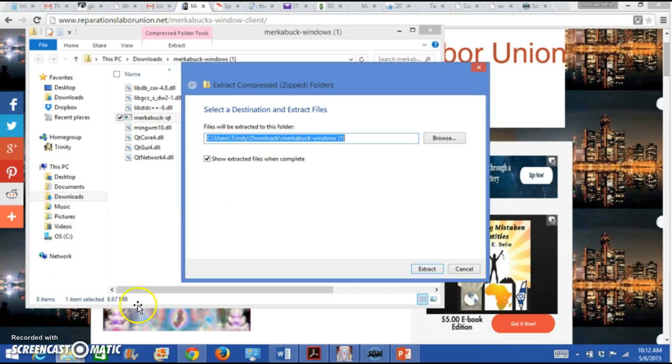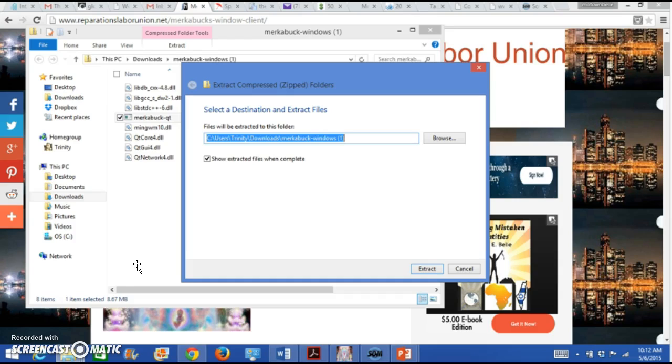Then the next thing you will be given is a choice of where these folders will be stored. What location do you want them? Please remember where you put them because if you want them on the desktop, that's fine. If you don't want them on the desktop, remember where you put them and then click extract all.